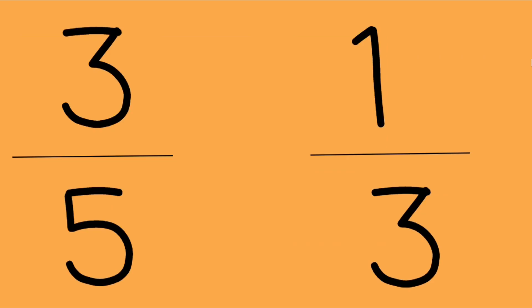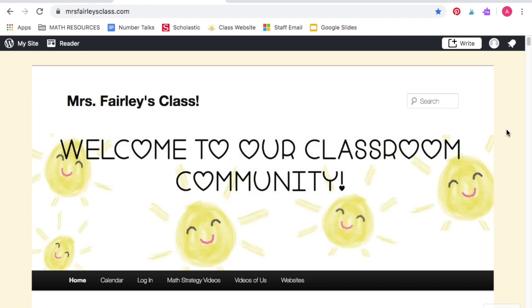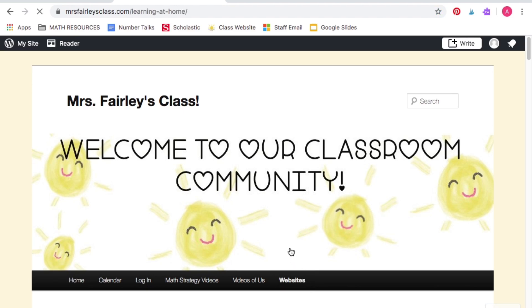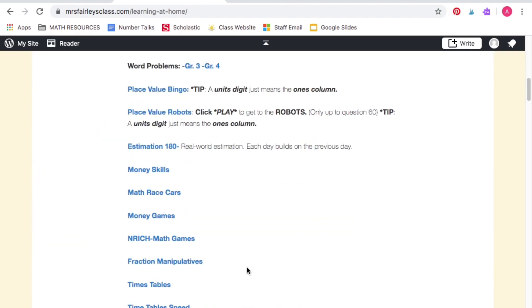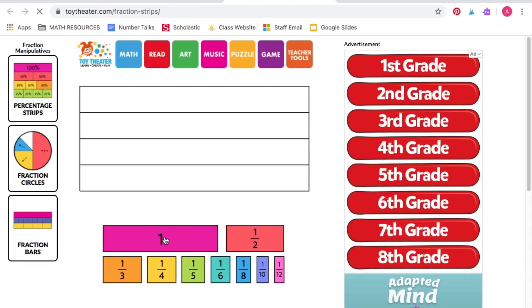Let's look at comparing fractions — three-fifths and one-third. Let's take a look at our fraction strips to compare three-fifths and one-third. You can find virtual fraction strips by going to our class website, mrsfairlysclass.com, and click Websites, then scroll to Fraction Manipulatives.